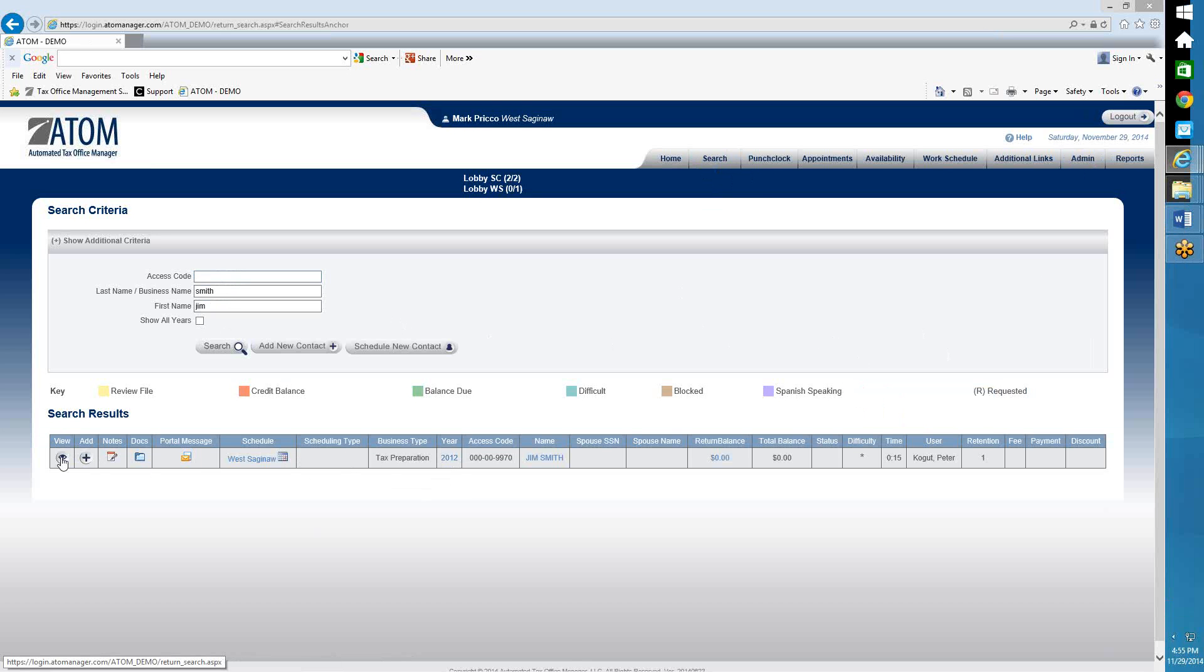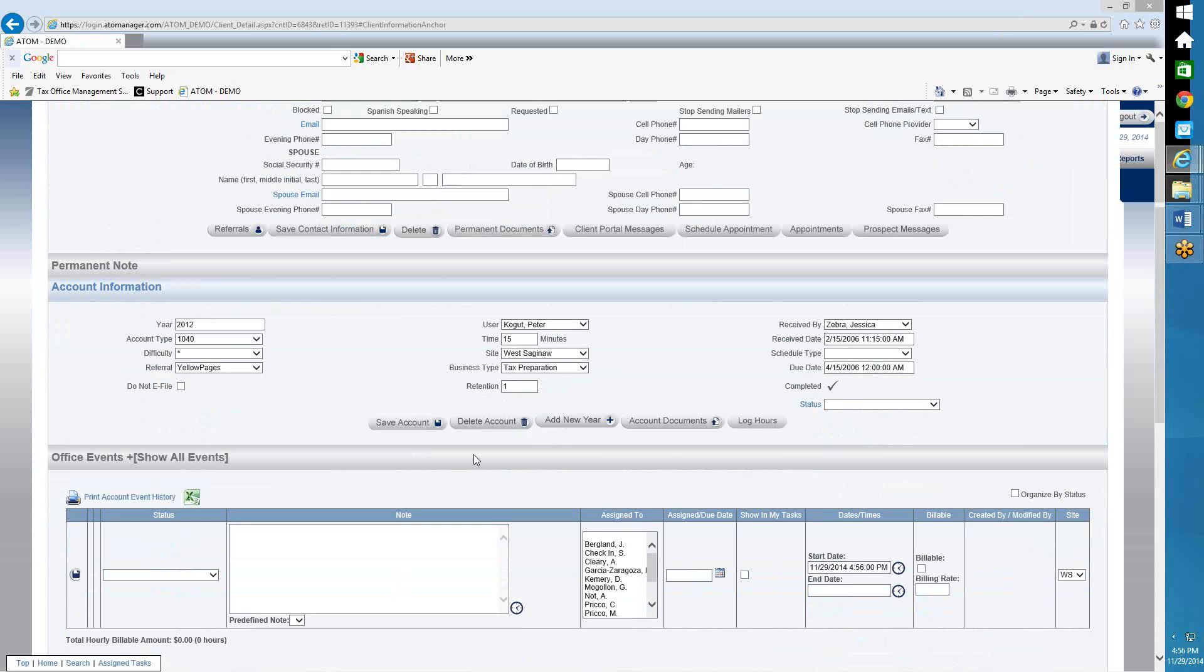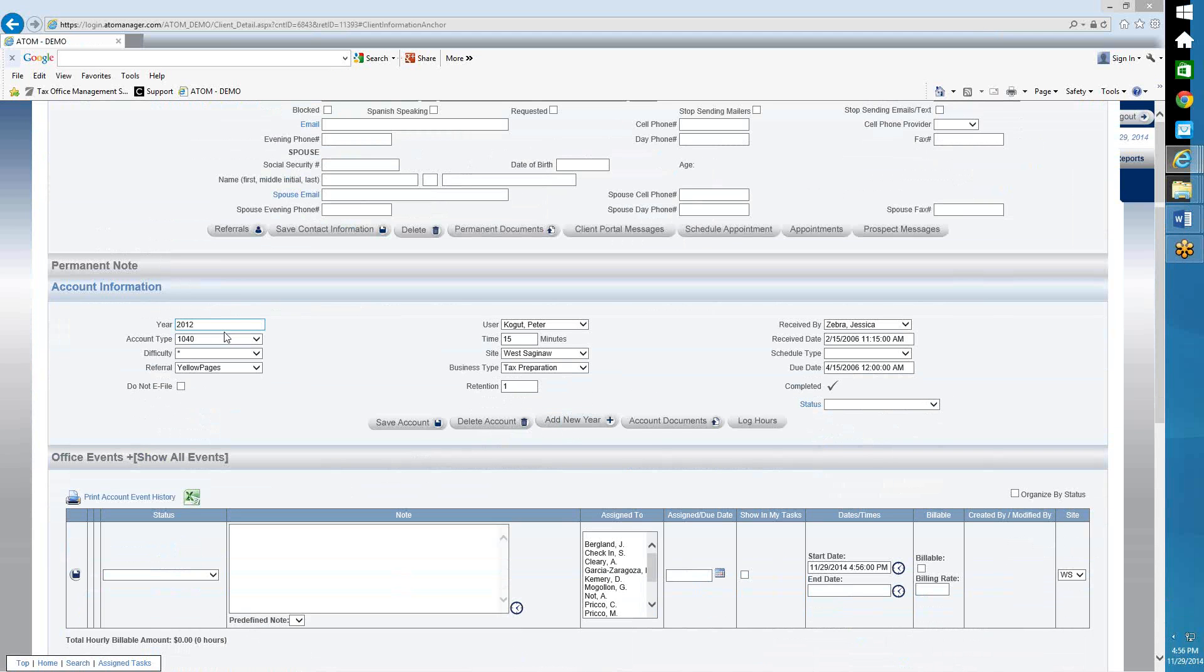Or if I go into their file, there's a button right here in the Account Information section that says Add New Year, too. So if I'm in the file, I can click on Add New Year, and that would update it from 2012 to 2013.